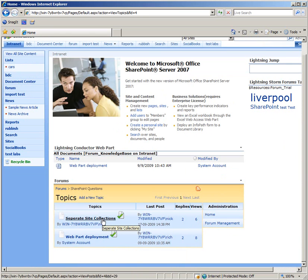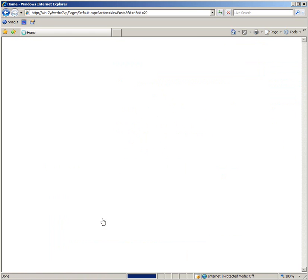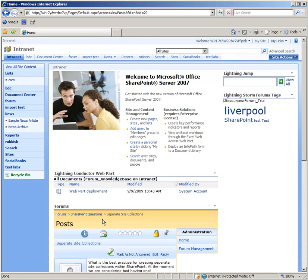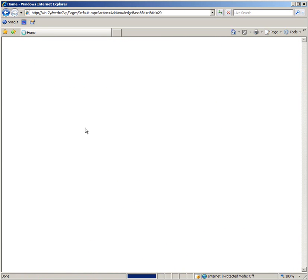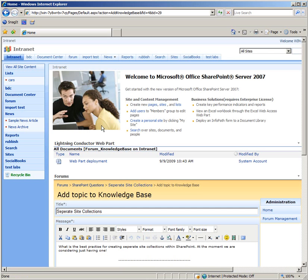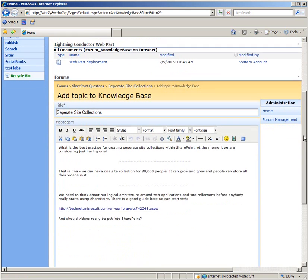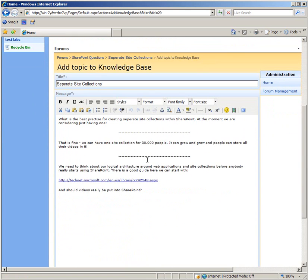So what we can do now if we go back to the original topic is we can click on the little button with an eye for add topic to knowledge base. Now what this is going to do is create a web part page for us with the content on.